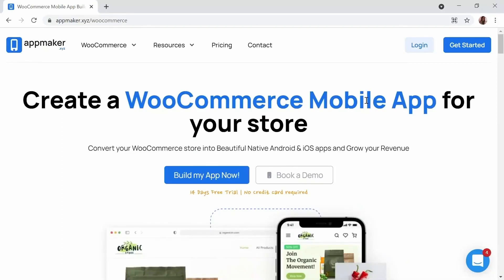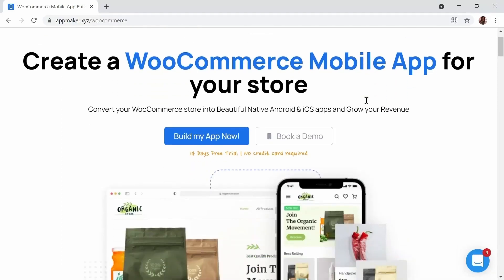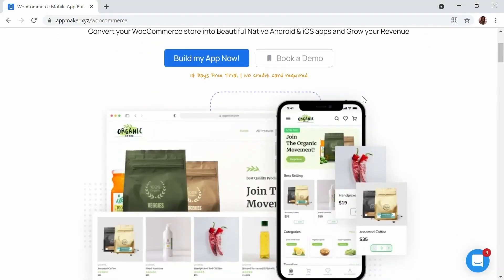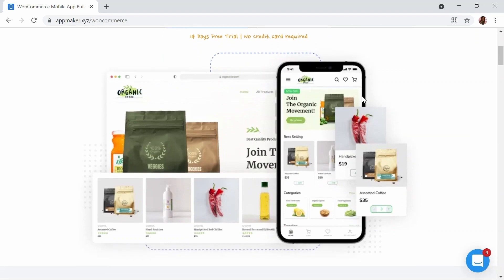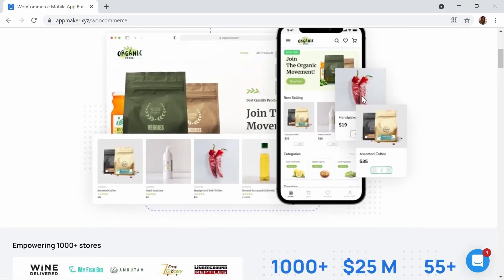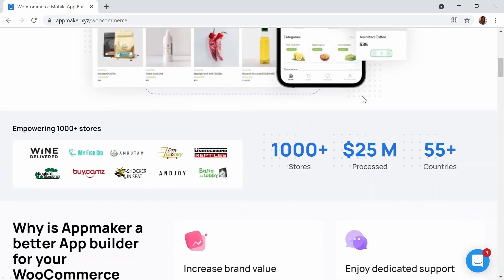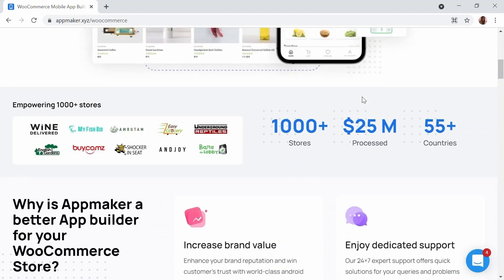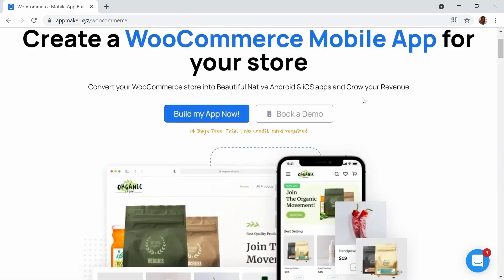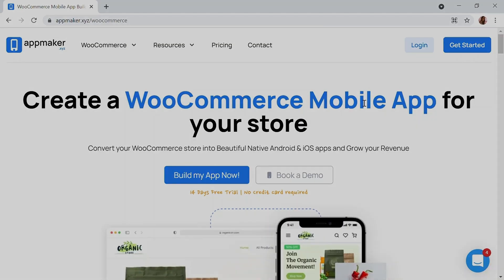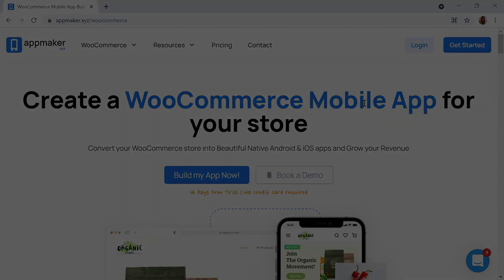Today's video is sponsored by AppMaker. AppMaker is a WordPress plugin that converts WooCommerce websites to mobile apps. The mobile app builder helps you create a native Android and iOS mobile application. Get the opportunity to grab 30% off by being the first 200 signups. Get the link in the description.